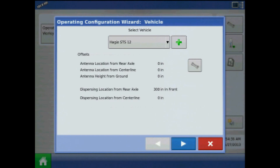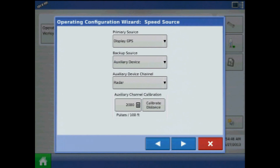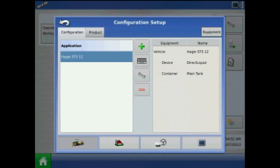From the vehicle screen I can press the wrench to enter offsets, or I can do this at a later time. Define the primary speed source for the configuration. And lastly, acknowledge the configuration name by pressing the green check mark. Now the configuration is complete.